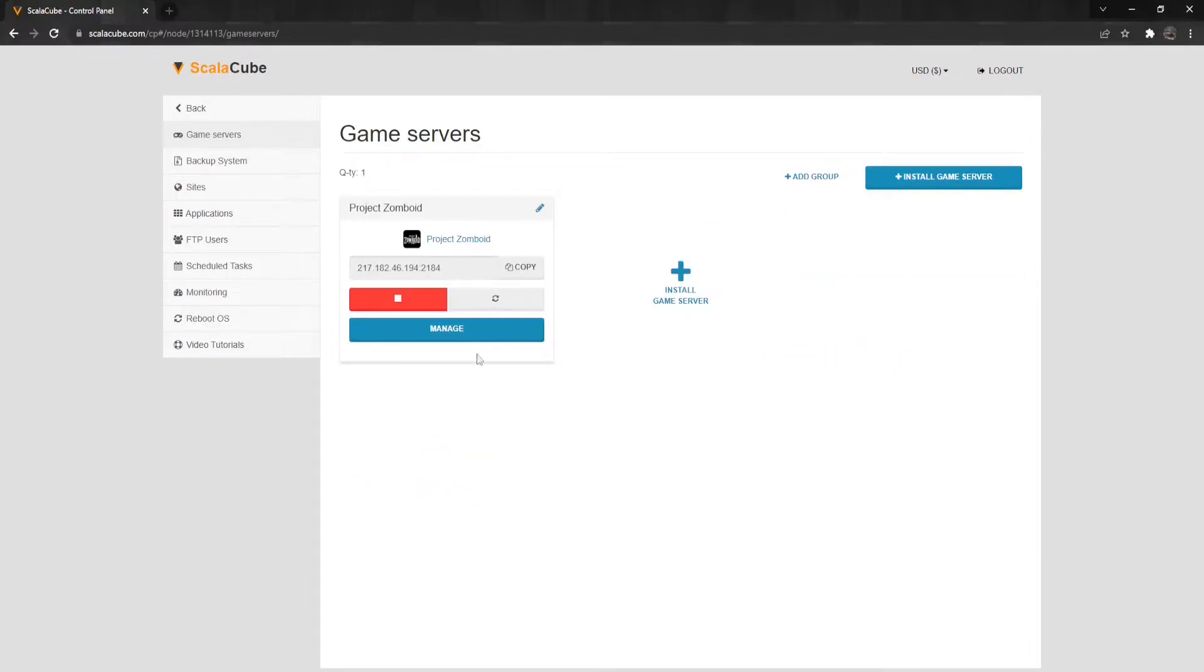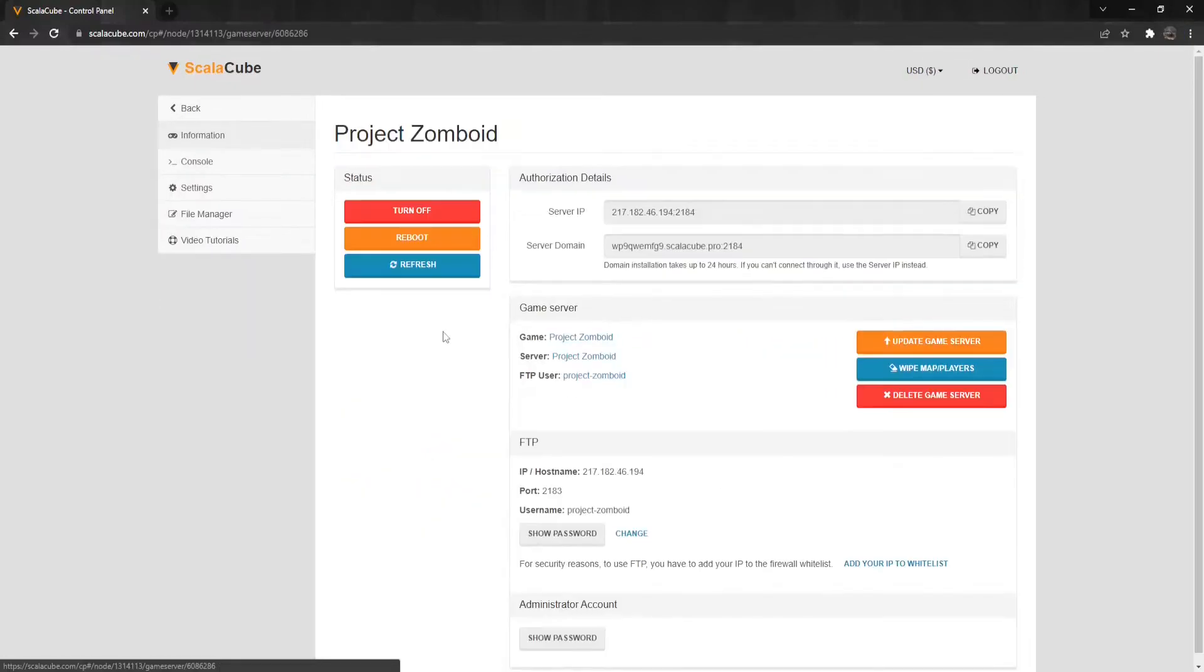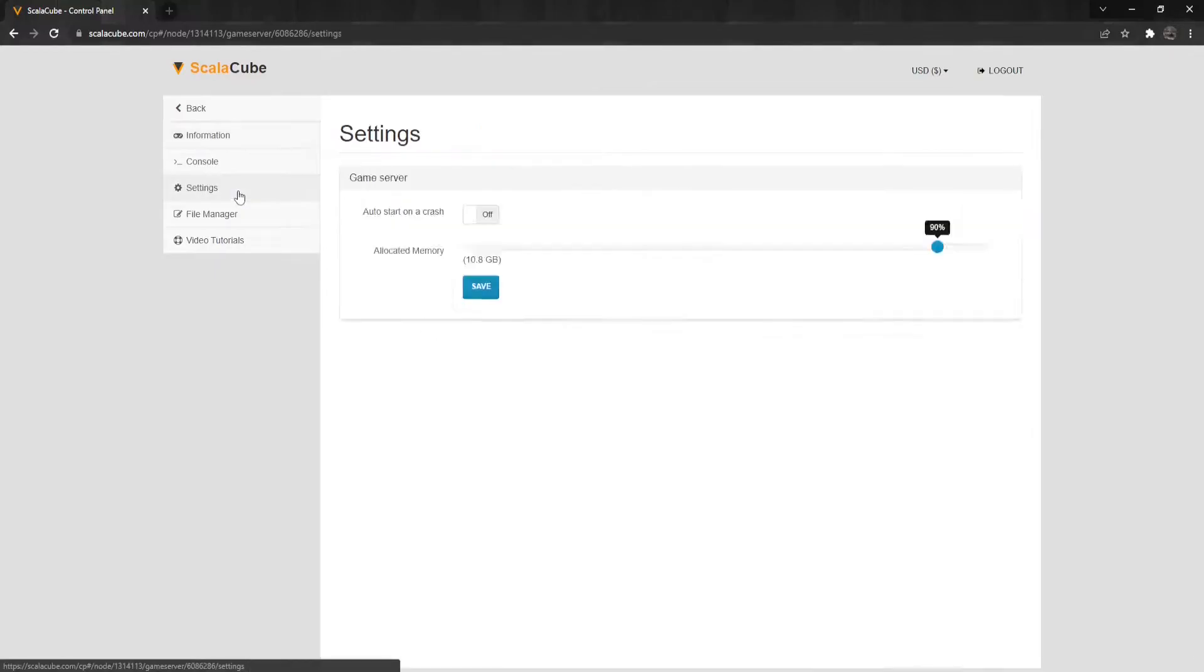Click on Manage again. Locate settings on the left and enter it.